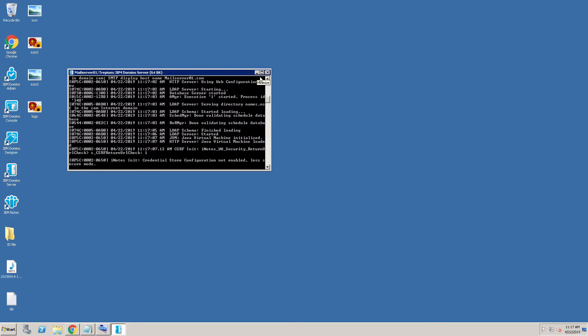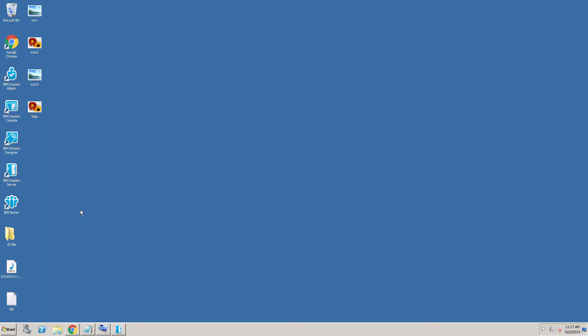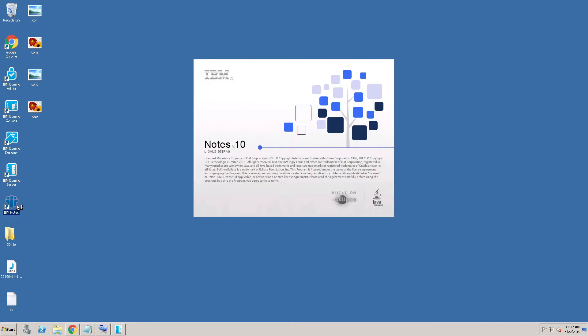The server is started. Now I'm opening the Notes Administrator client.